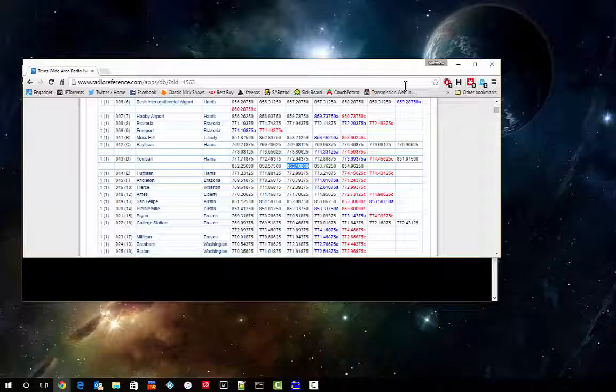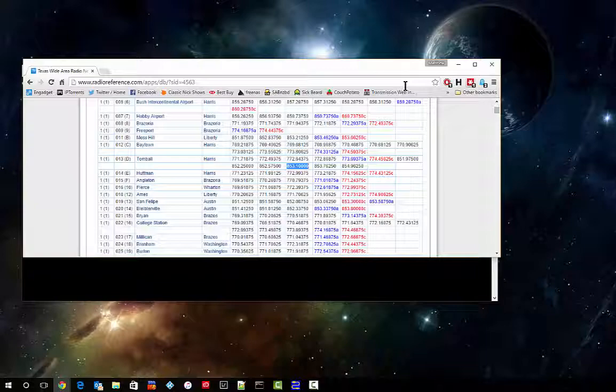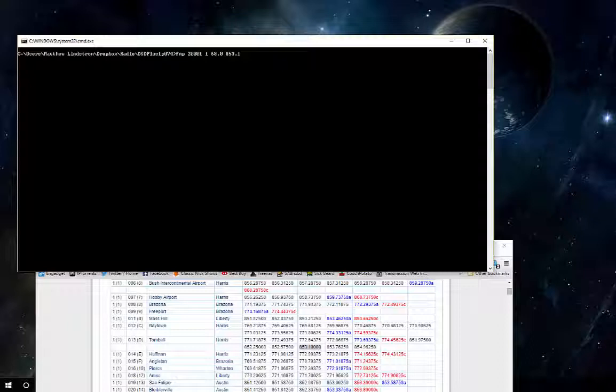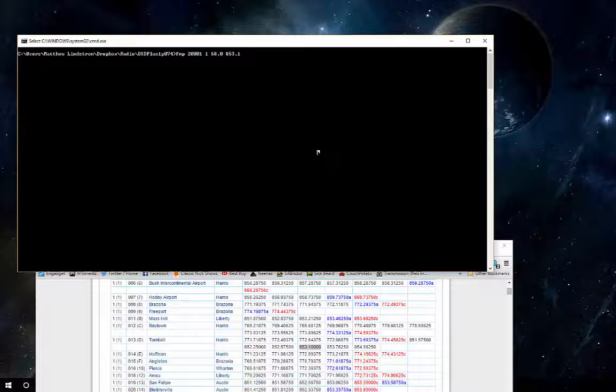I've already tested this before so I already have it typed in, but let's go over the syntax real quick. FMP to call the FMP program, 200001 for the port number, I use my first RTL-SDR dongle, my parts per million offset correction of 68, and then the frequency I want to tune into, 853.1. I'll go ahead and hit enter on that.